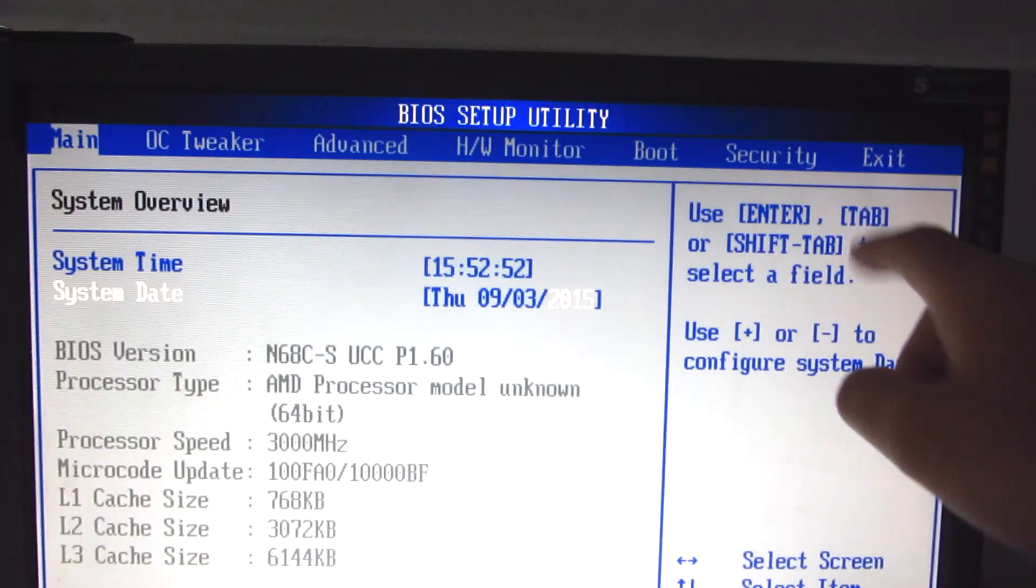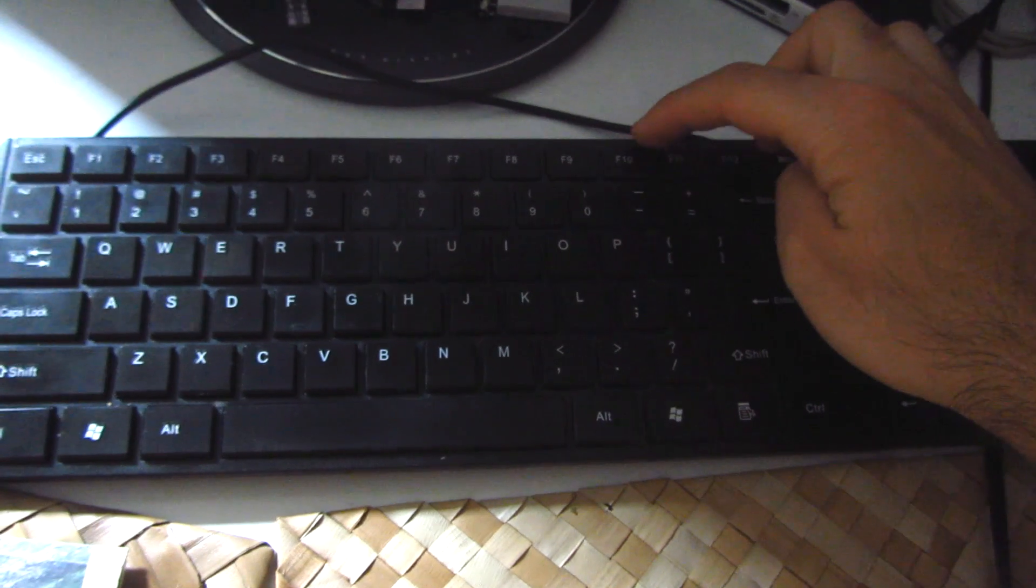Now let's go to exit or just press F10 on the keyboard. F10.